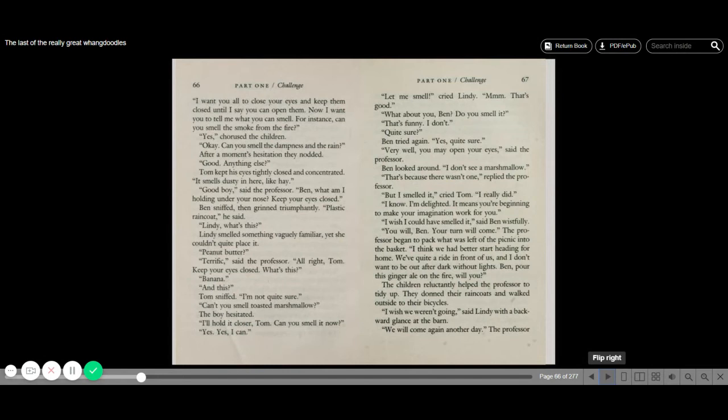Ben looked around. I don't see a marshmallow. That's because there wasn't one, replied the professor. But I smelled it, cried Tom. I really did. I know. I'm delighted. It means you're beginning to make your imagination work for you. I wish I could have smelled it, said Ben wistfully. You will, Ben. Your turn will come.